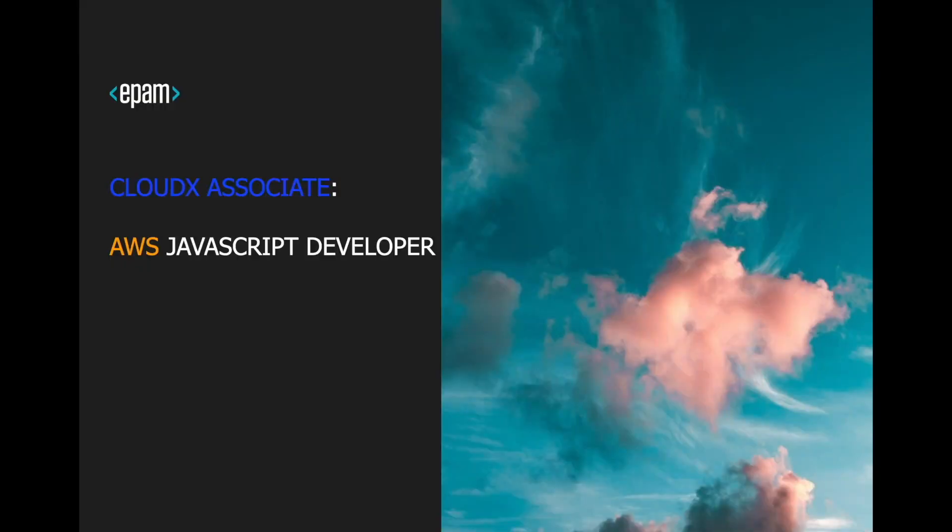My name is Igor Simak, I'm a lead software engineer, and in this video I will show you how to host your application in AWS using AWS console.